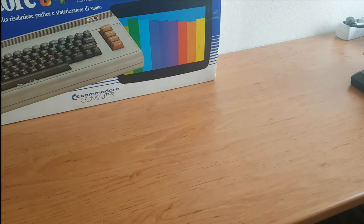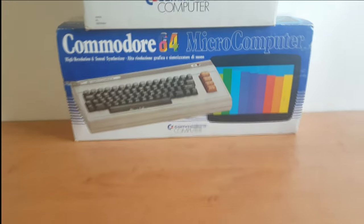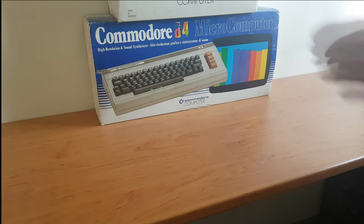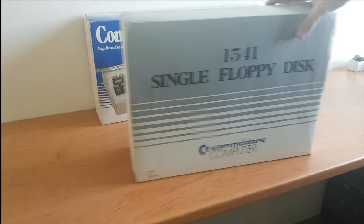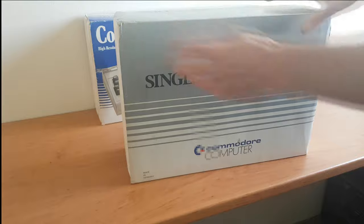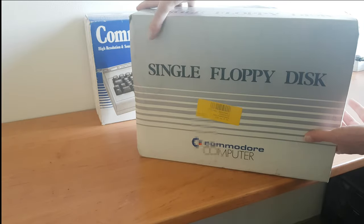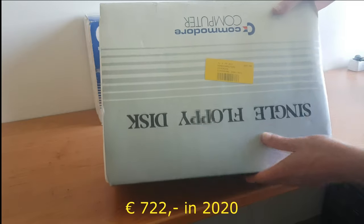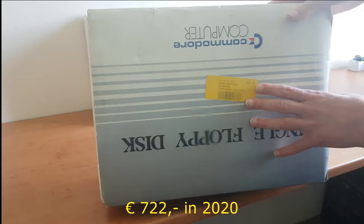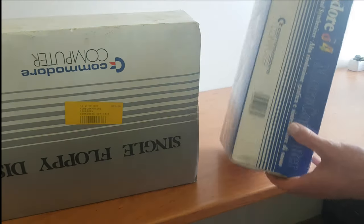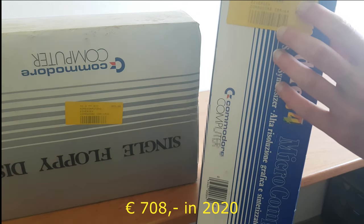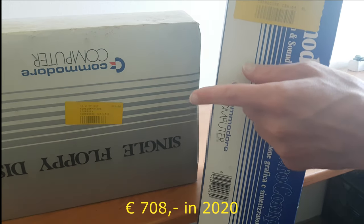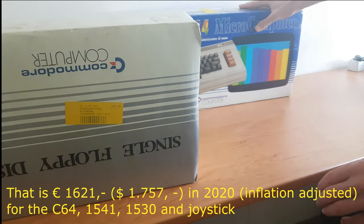Next we've got the 1541 single floppy disk. This one says it's made in Germany. So this one was sold originally for 899 guilders. Wow. I don't know what the Commodore sold for. It says right here, 869 guilders. So the floppy drive was actually more expensive than the computer itself.